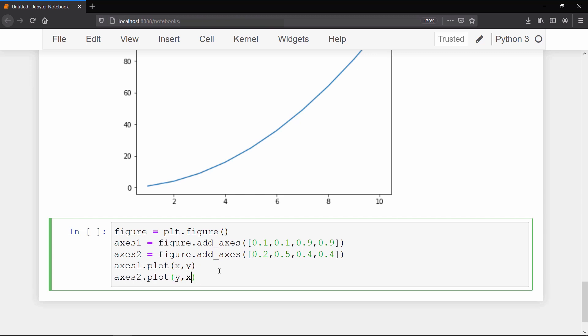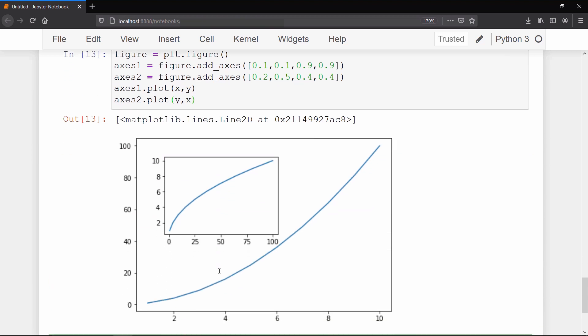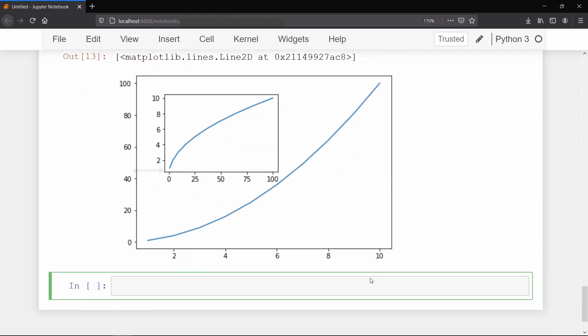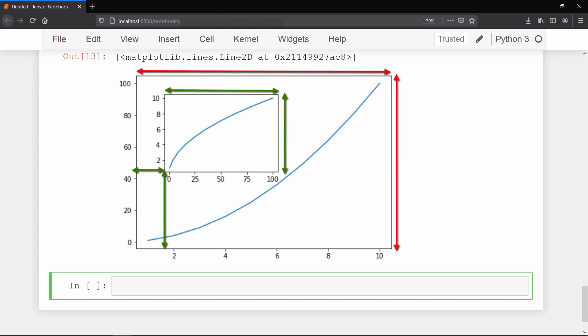As a result you can see that axis 2 is taking 20% margin with respect to the main canvas, about 50% margin from the bottom, and having width and height of about 40% of the entire canvas.